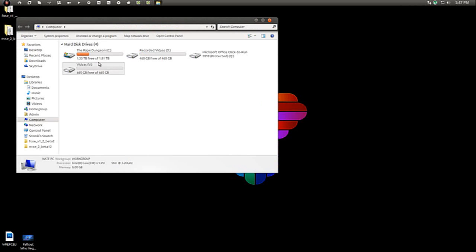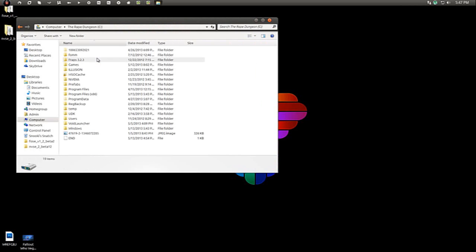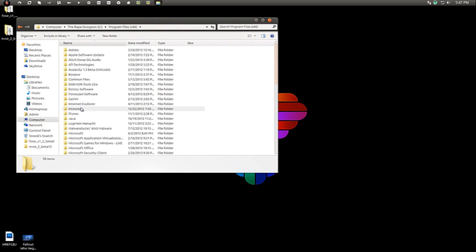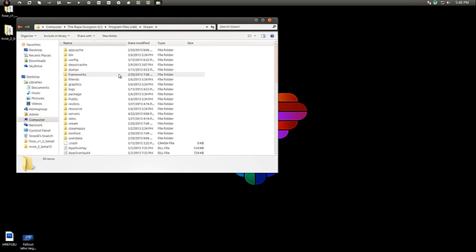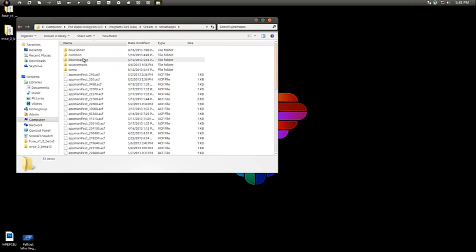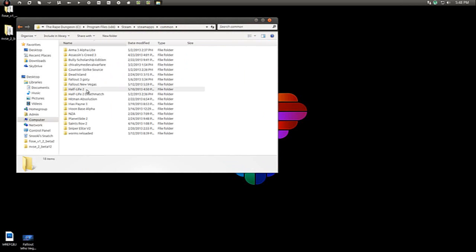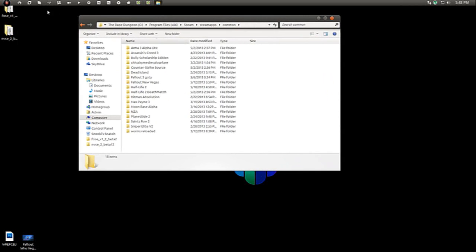And now we're going to go to computer. We're going to go to Steam, SteamApps, Common. And it really all depends on what you're doing.